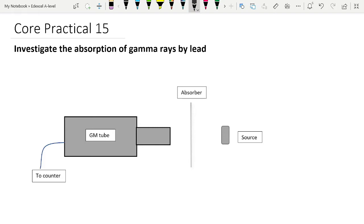However, very frequently in Paper 3 there is a graph. So far always in Paper 3 there's been a graph, and so far always that graph has been a log graph. So it is a good idea to get some practice in processing log data and drawing log graphs.